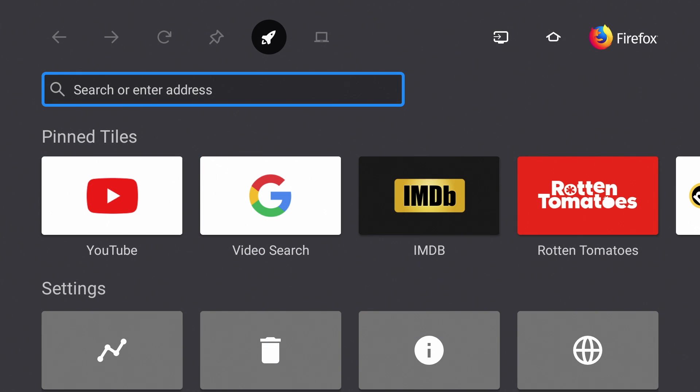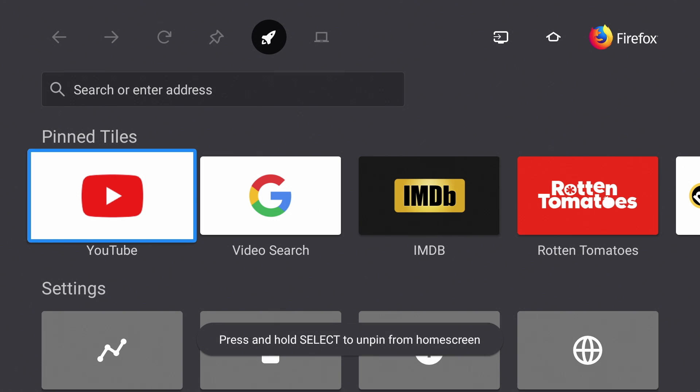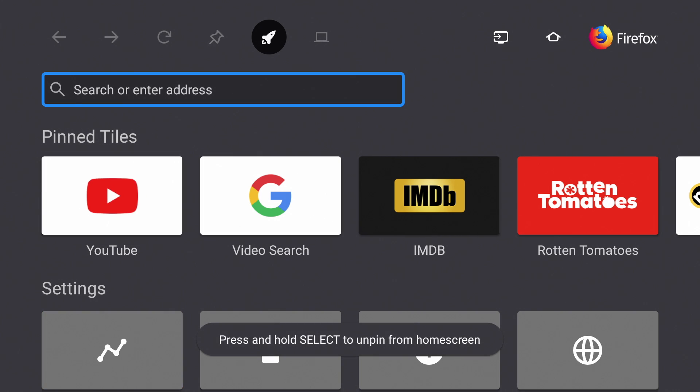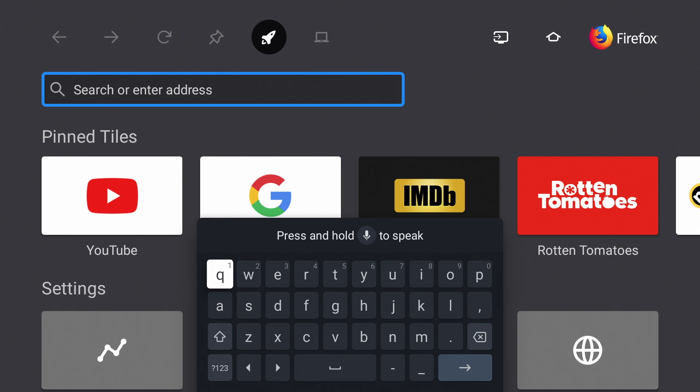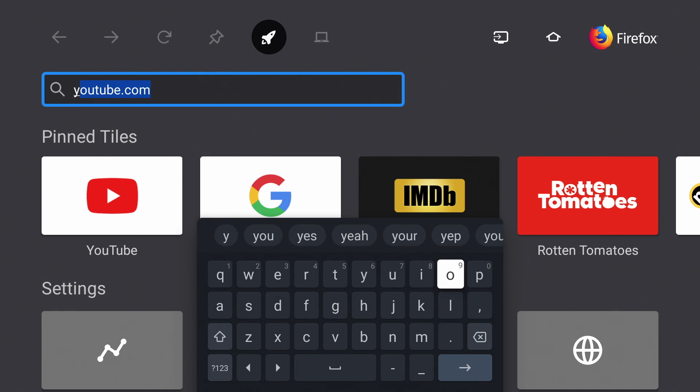Here you got your pin tiles or favorites and some settings. Up top is the address bar. So we're going to go to youtube.com.